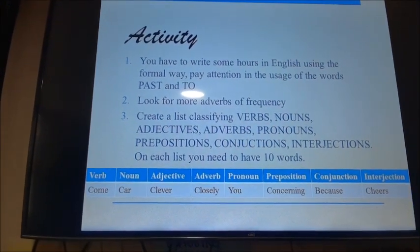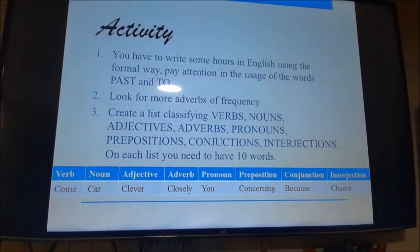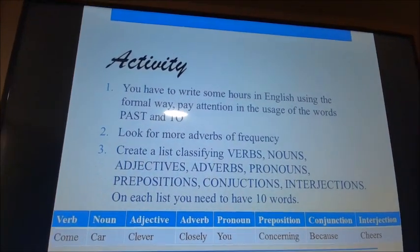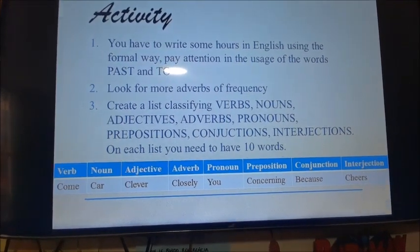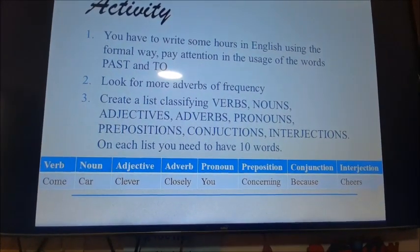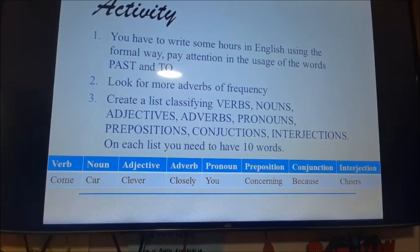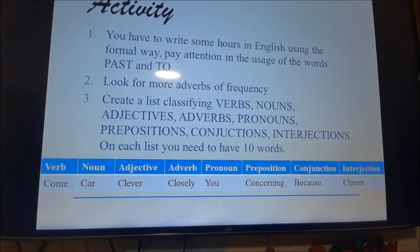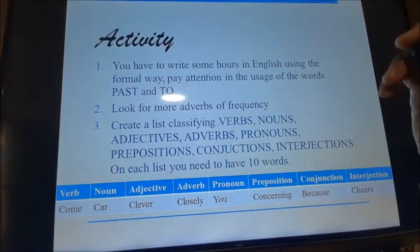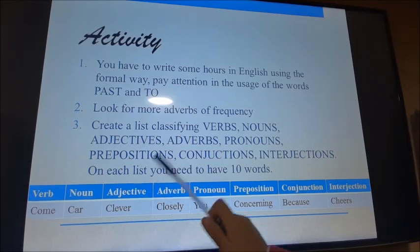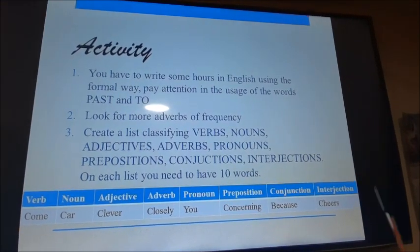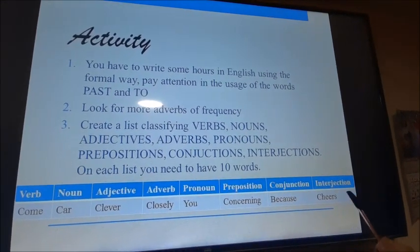El segundo punto: deben buscar en internet más adverbios de frecuencia — los mostrados no son todos. También hay: todos los días, algunas veces, semana tras semana, etc. En tercer lugar, deben crear una lista clasificando todas las partes de la oración. Como en el ejemplo: verb → come; noun → car; adjective → clever; adverb → closely; pronoun → you; preposition → concerning; conjunction → because; interjection → cheers. Cada categoría debe tener mínimo diez palabras.